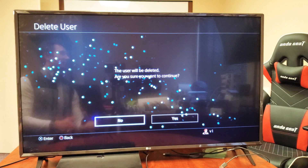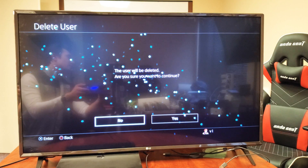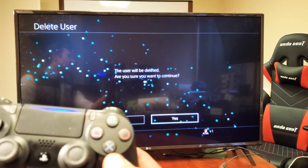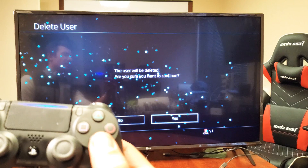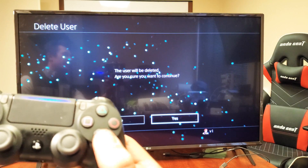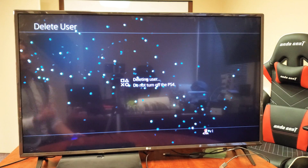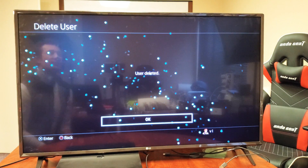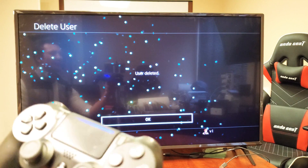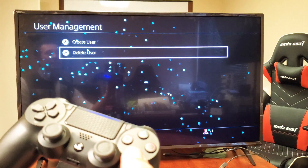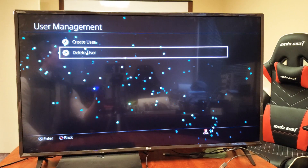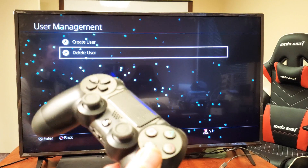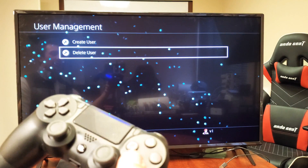Move over to Delete and press X. You'll be asked if you're sure you want to continue — slide over to highlight Yes and click X. The PS4 will begin deleting the user; do not turn off the PS4. The user is now deleted — click OK.